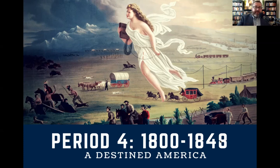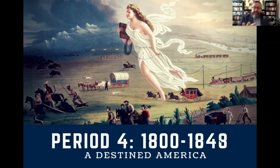Even though it was painted in the latter part of the 19th century, when we speak of Manifest Destiny and John O'Sullivan's treatise on us being destined for the West Coast, we typically go to this picture to give us that visualization for what is happening in Period 4. So we begin with a destined America today.